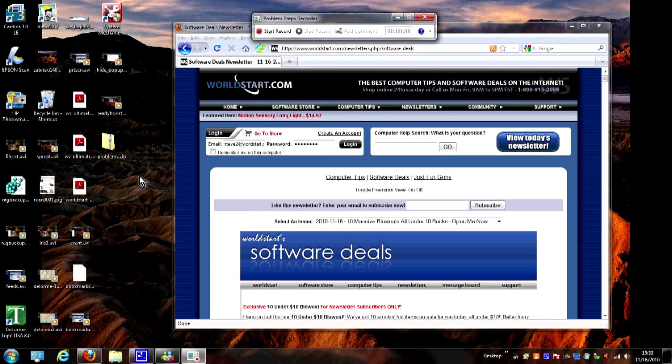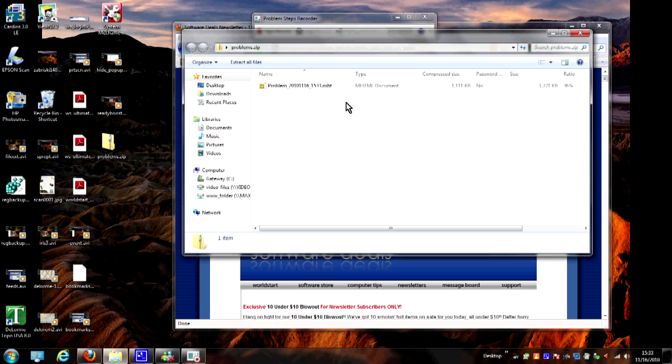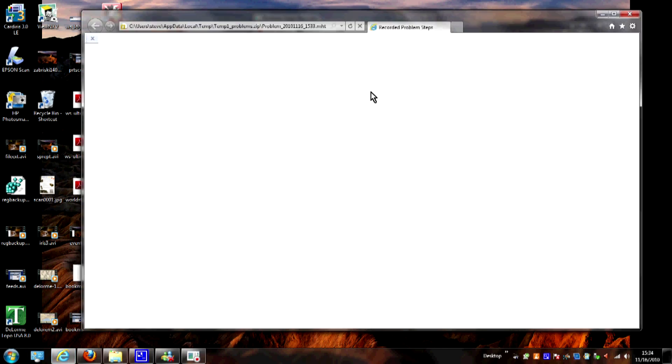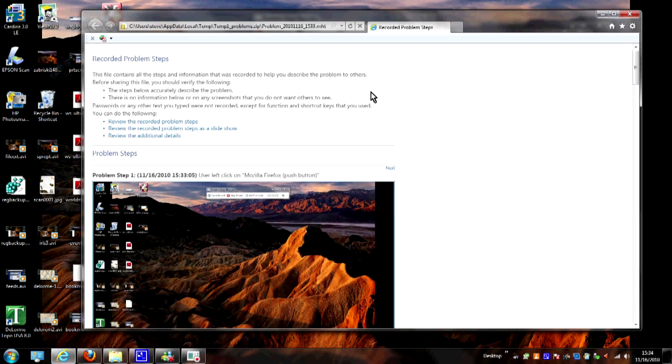Now this is automatically going to create problems.zip over here on the desktop, and if you double click on this you'll see there's a file in here. And all we have to do is double click on it and it's going to open it in Internet Explorer.